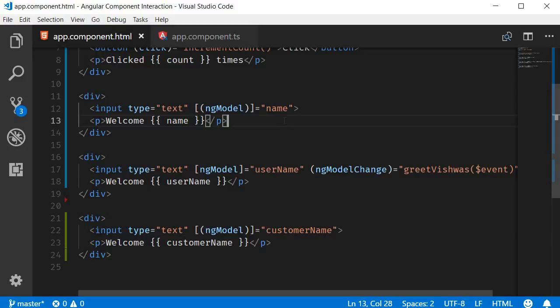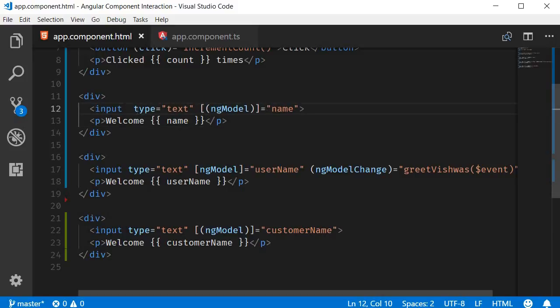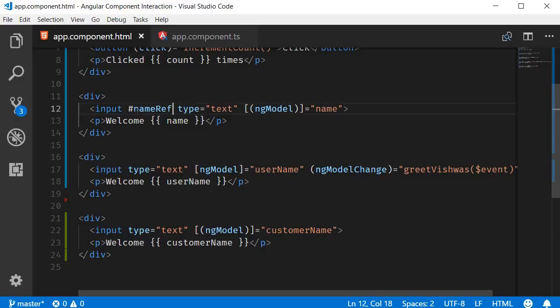First up, attach a template reference variable to the input element. I'm going to call it nameRef, so on the input element, pound sign and then nameRef.